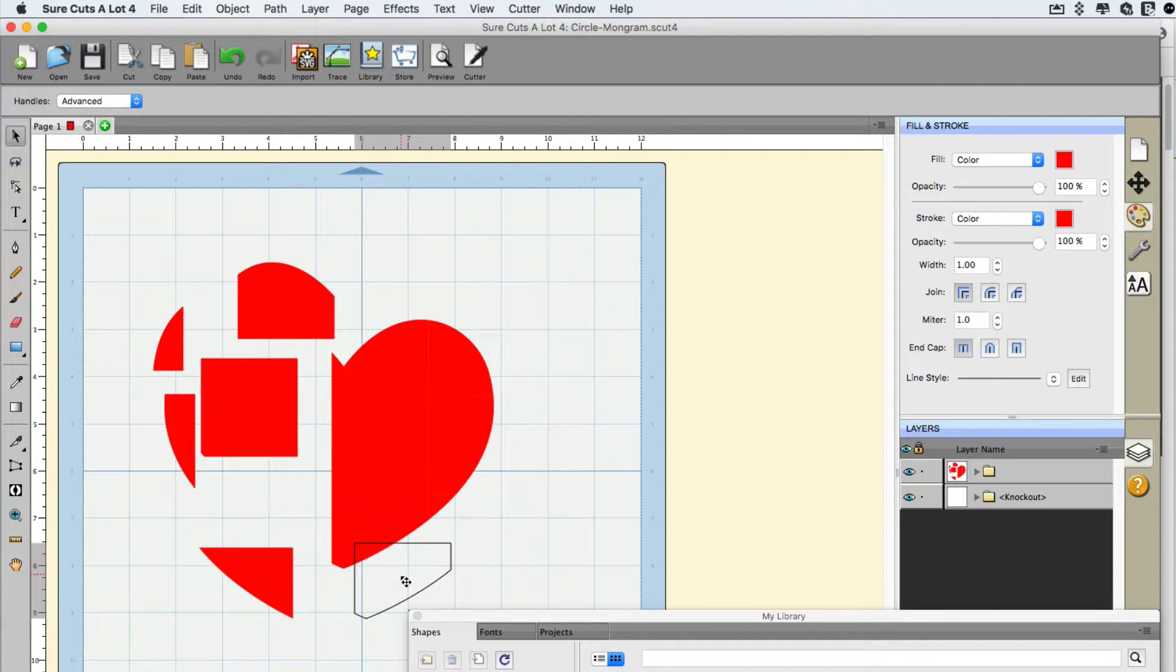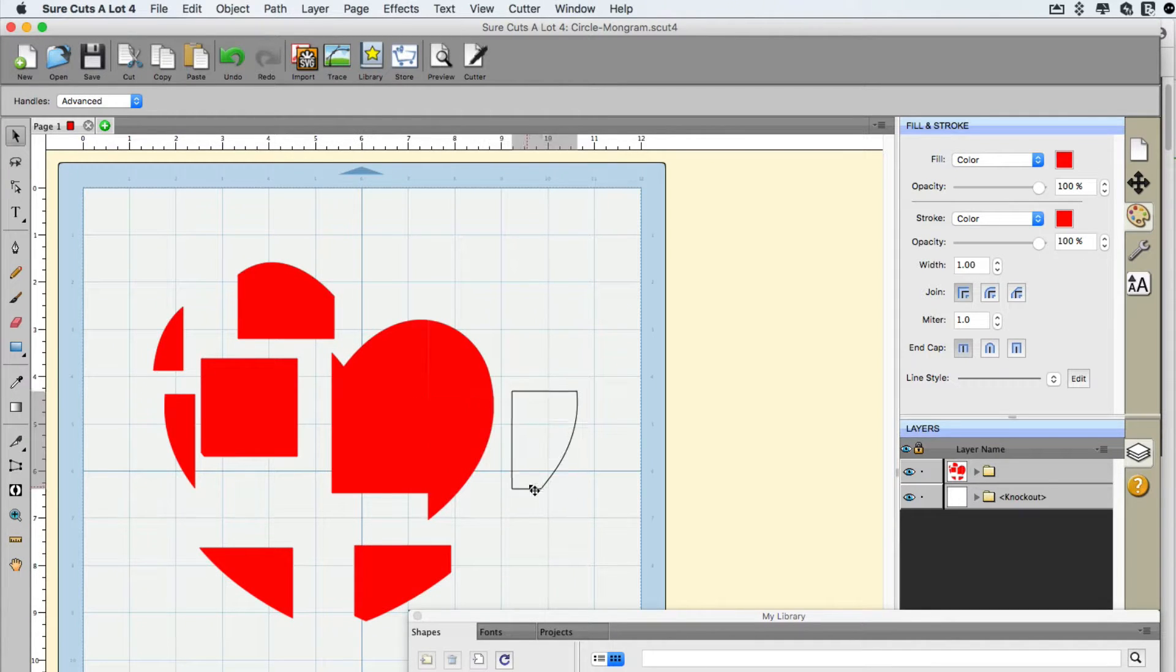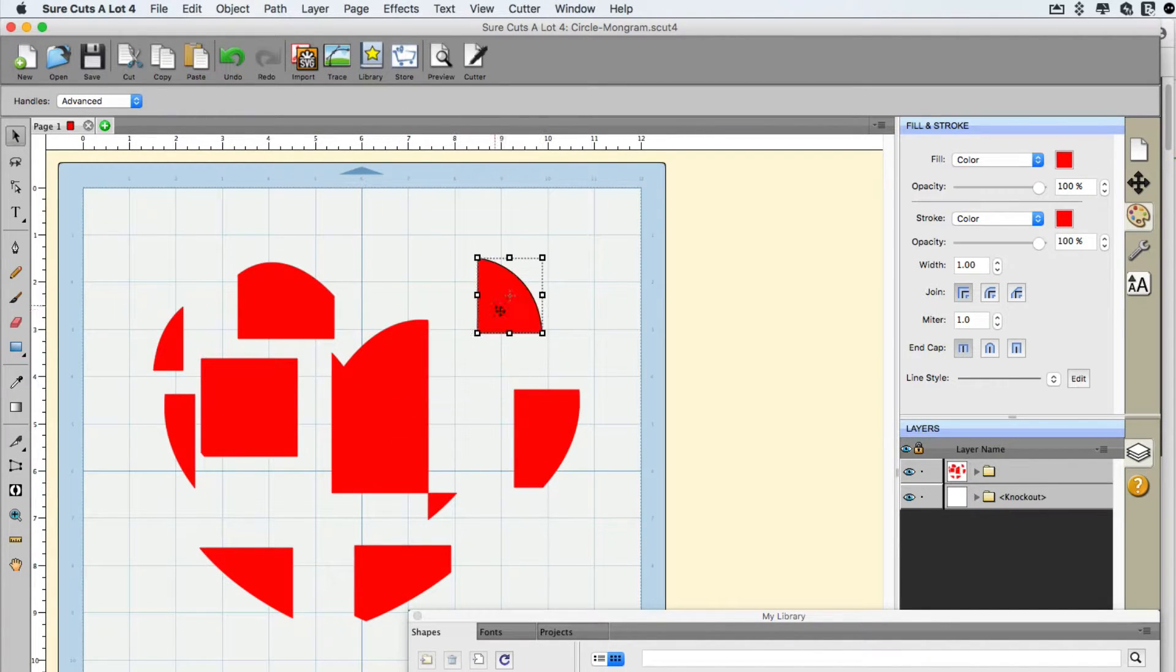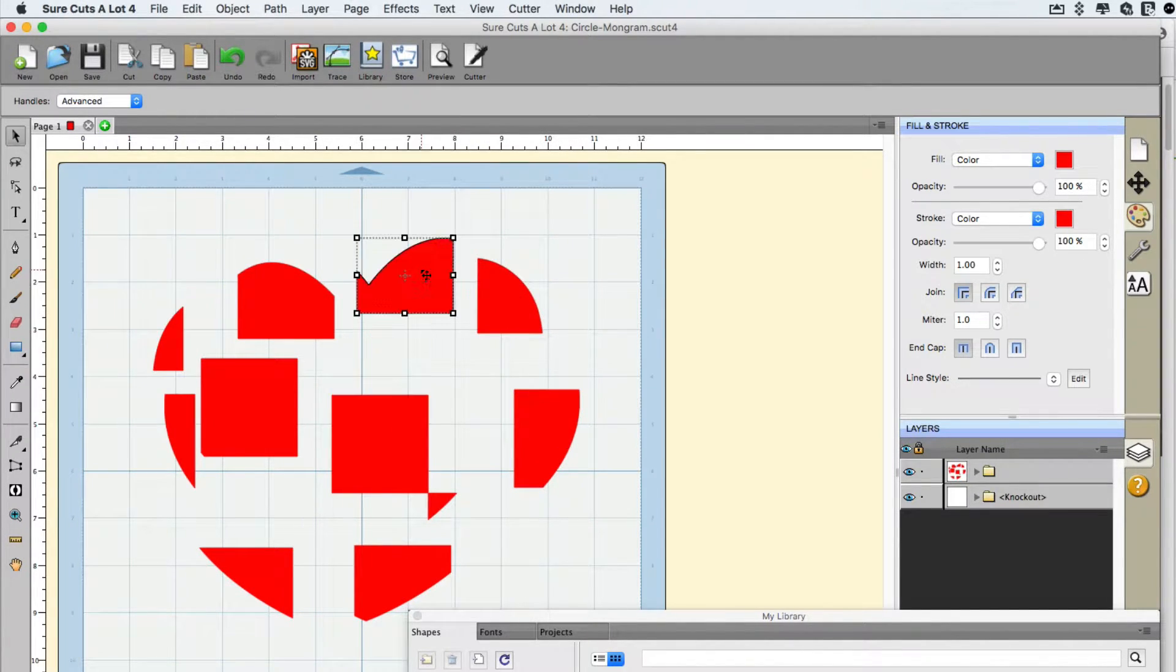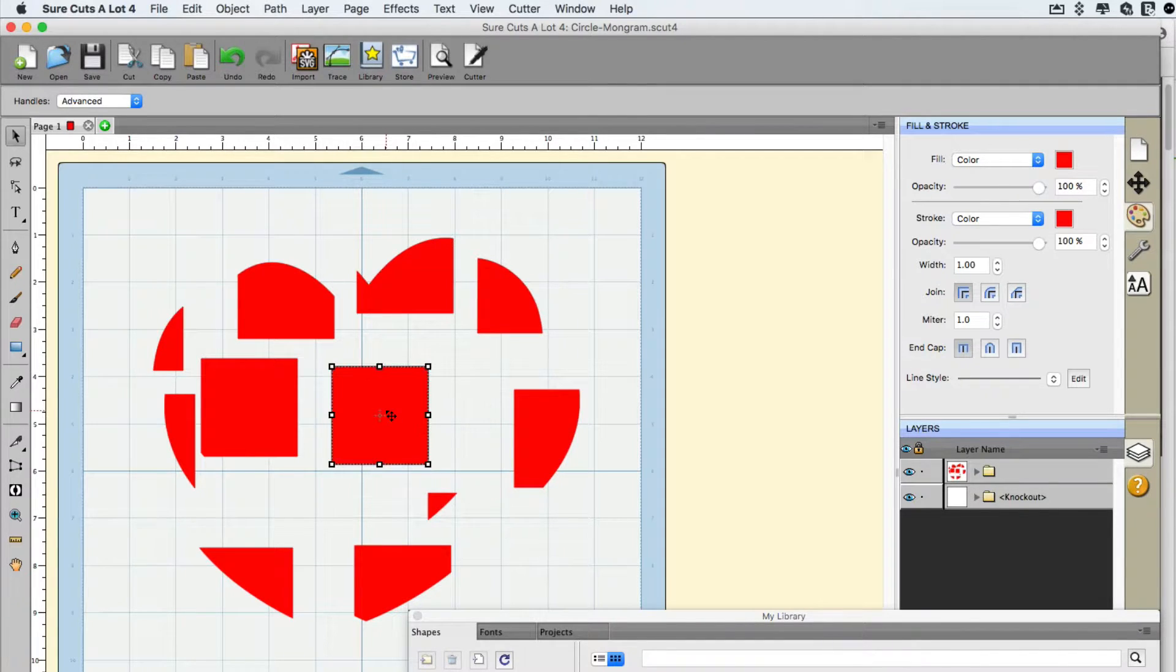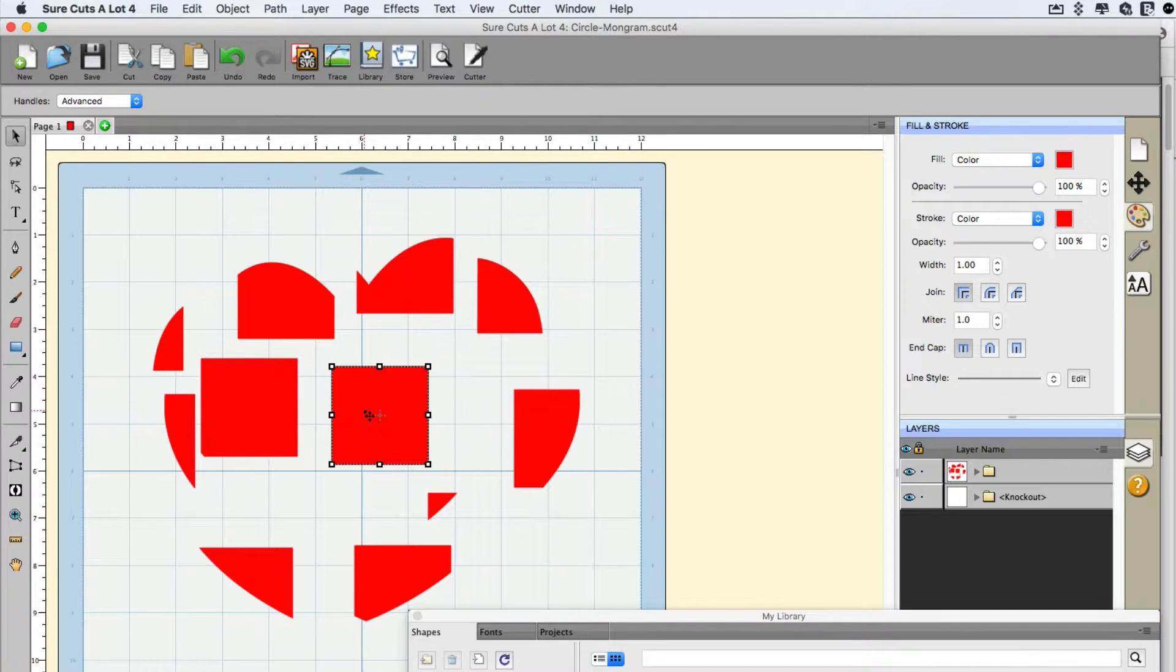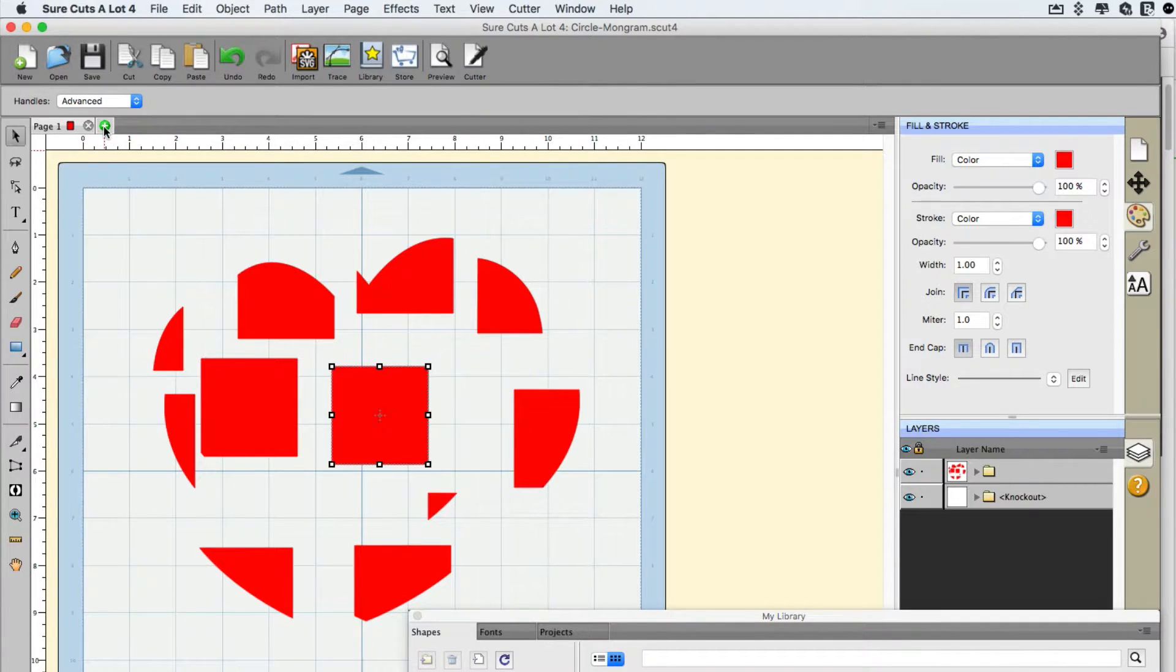Now if you have Sure Cuts A Lot 4 Pro, this is called tiling. However, if you have the standard version, you're not really having access to that feature of tiling, but this will simulate it and how you can do it is going to be in this video.